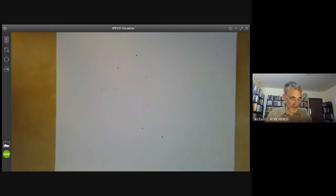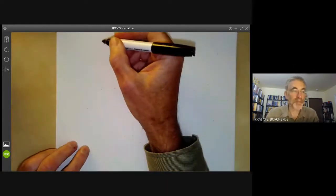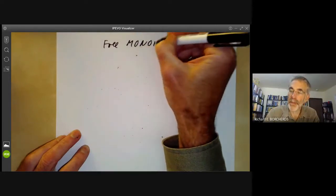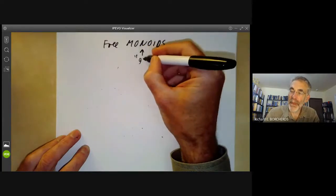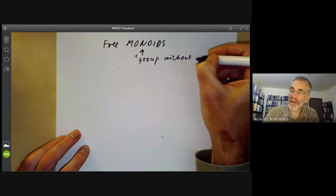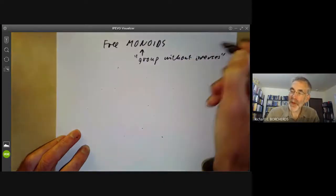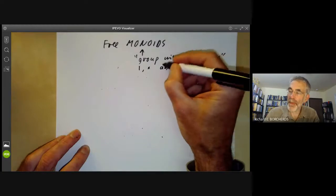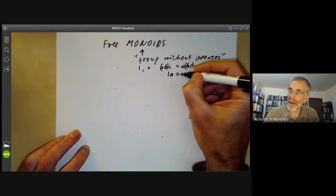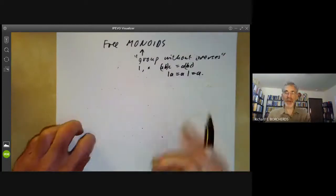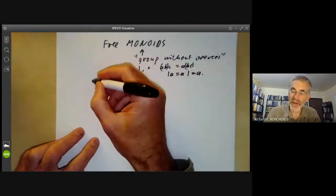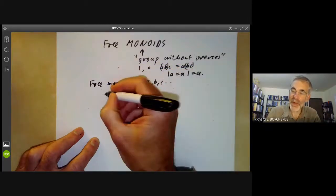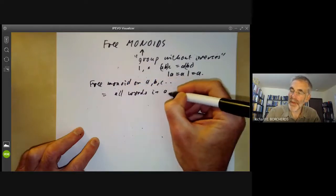Before constructing free groups, let's first construct free monoids. A monoid is like a group without inverses — it has an identity and an associative multiplication, but we don't assume there are inverses. There's an obvious way to construct a free monoid on generators A, B, C: it consists of all words in A, B, C, and so on.